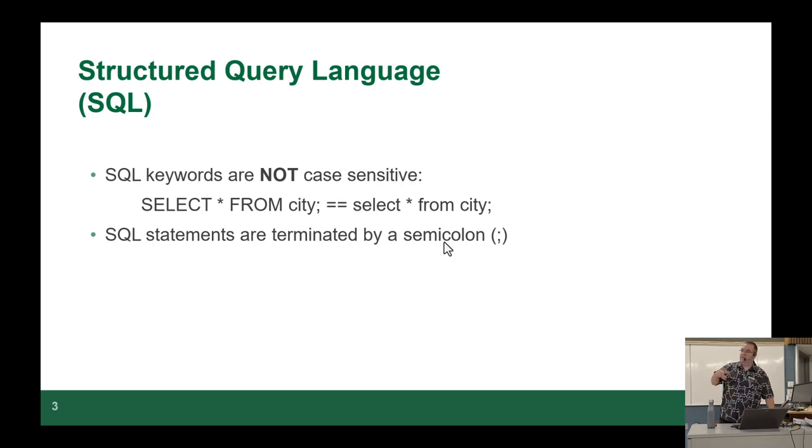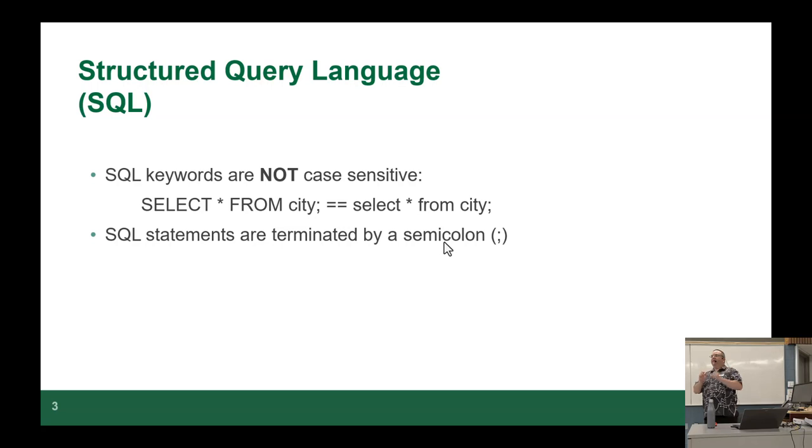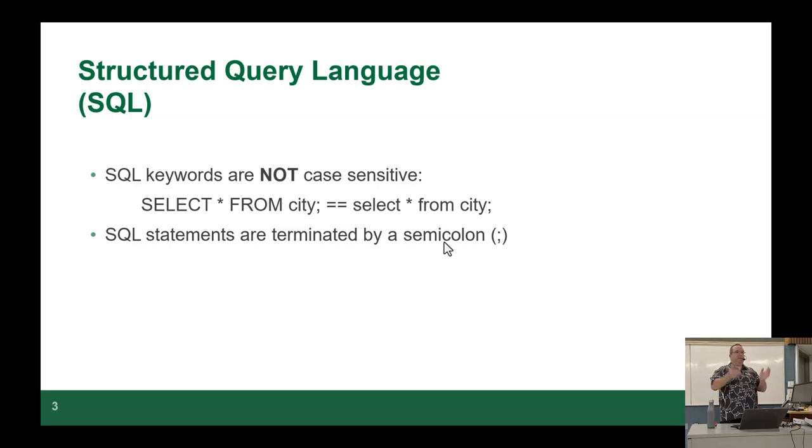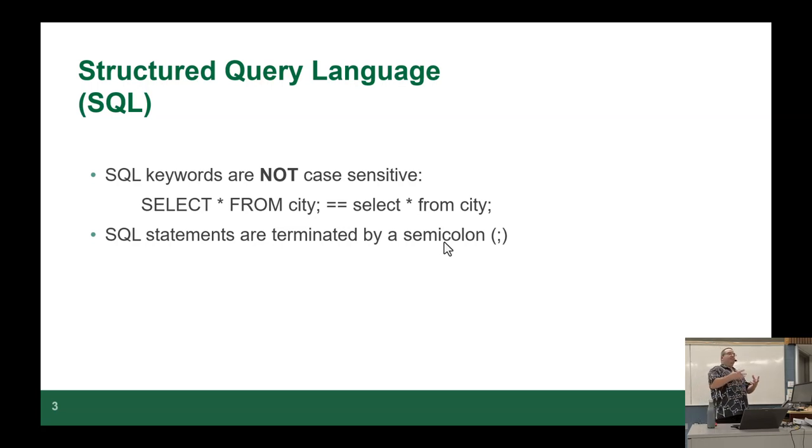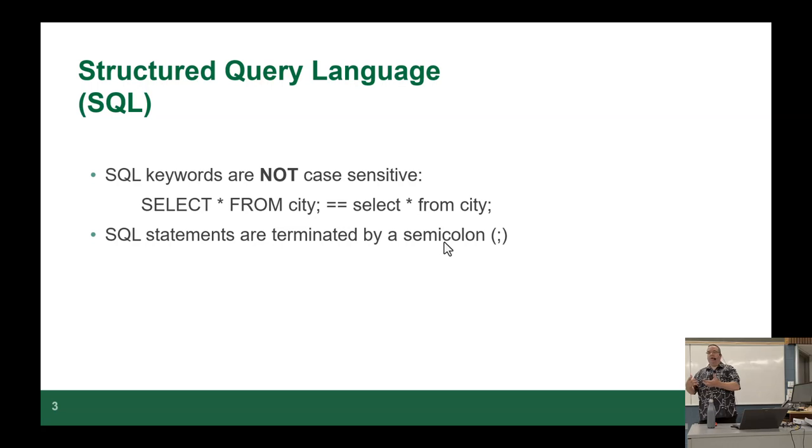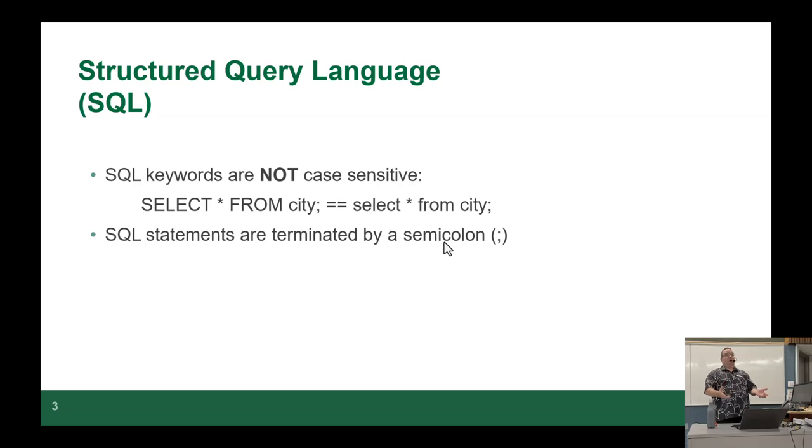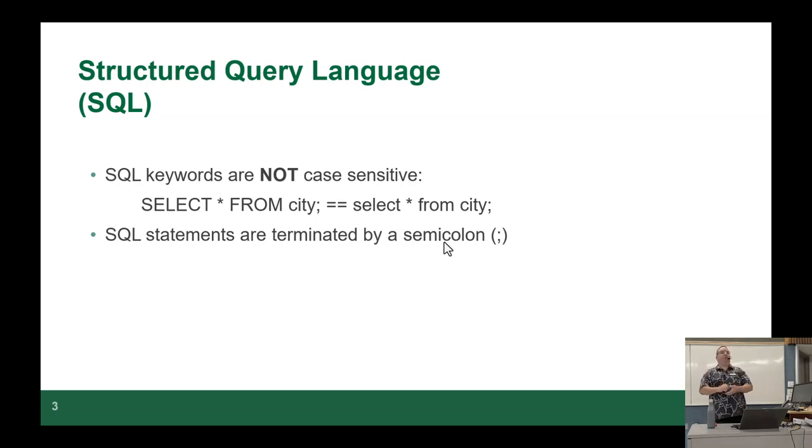A few things you need to remember about SQL before you watch me type. SQL keywords are not case sensitive. So whether you use uppercase select or lowercase select or mixed case select, it doesn't care. It's very forgiving in that manner. Depending on what database engine you're using, the name of the objects may be case sensitive.